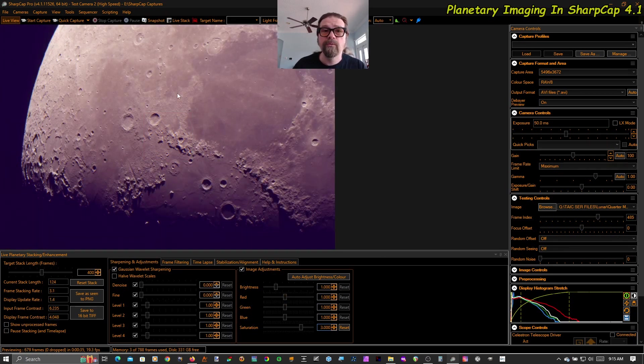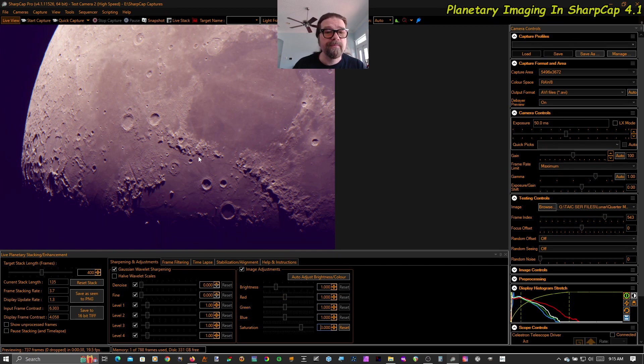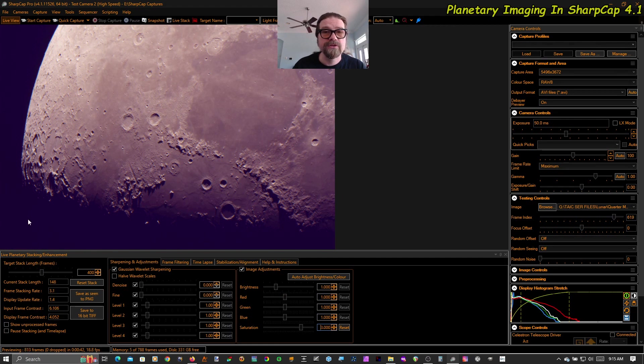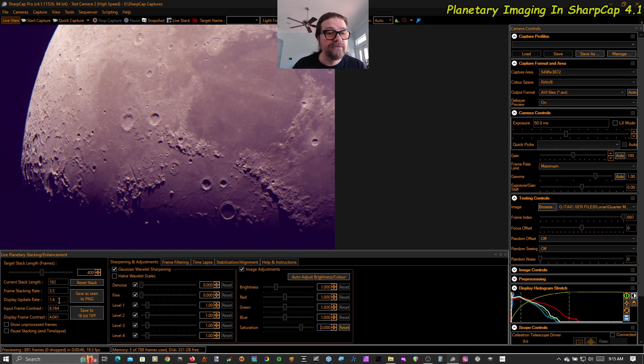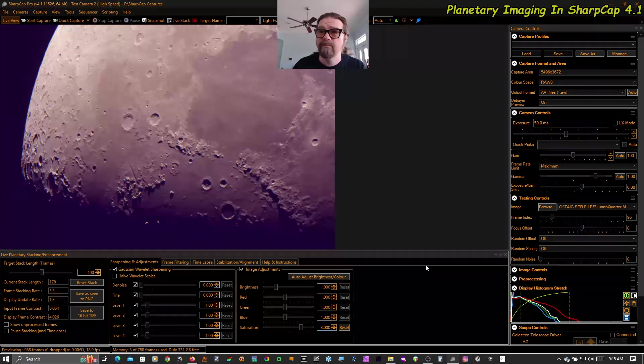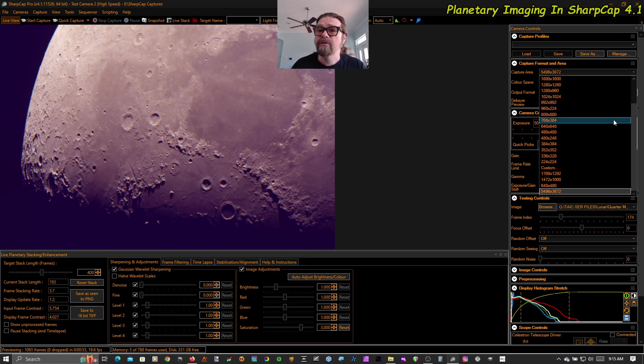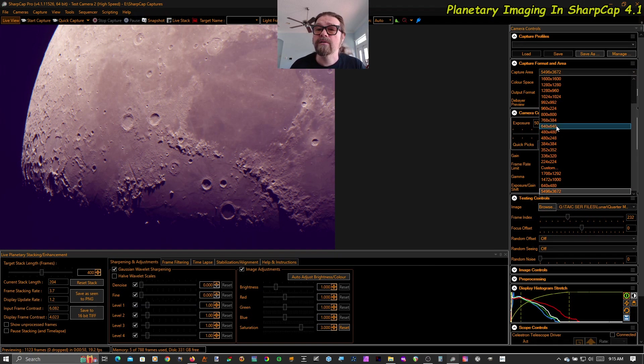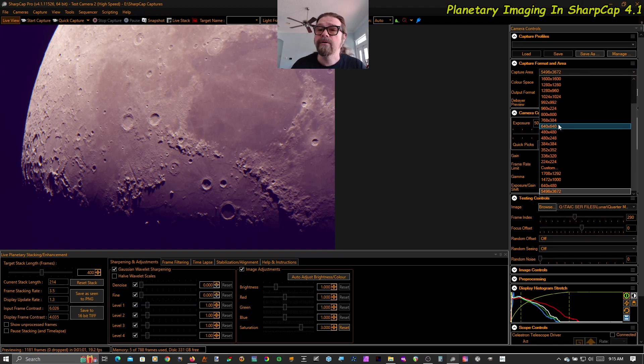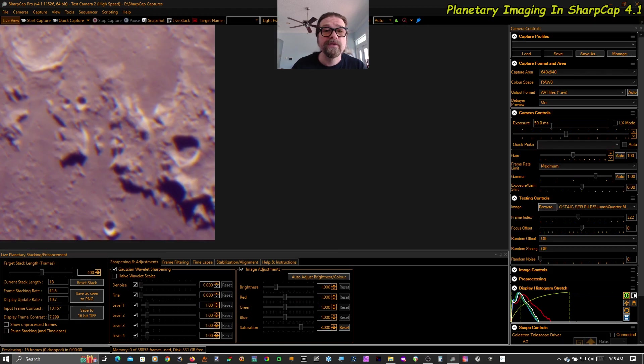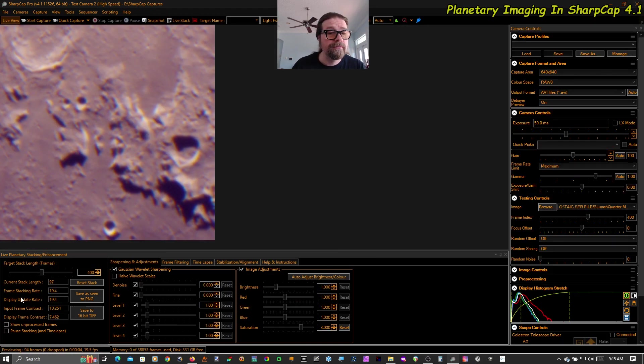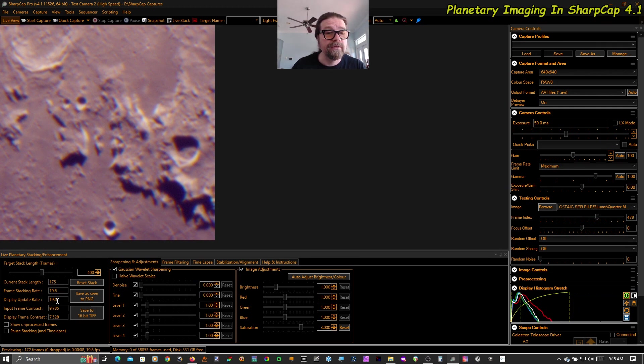And what I found I like to do, because the display update rate for these huge sensors, remember this is 20 megapixels, the display update rate drops pretty low. The controls can be a little bit sluggish. I like to go to the capture area, drop down and just choose something smaller like 800 by 800 or even 640 by 640. And I just get a tight zoomed in version here. And you can see that my display update rate is now a snappy 20 FPS again.